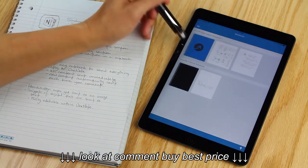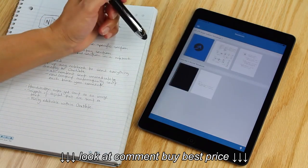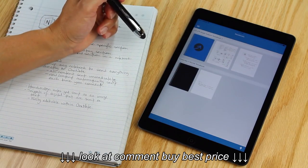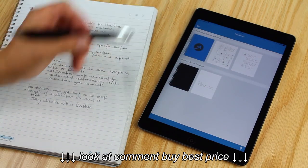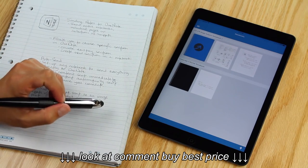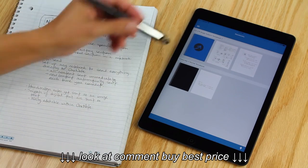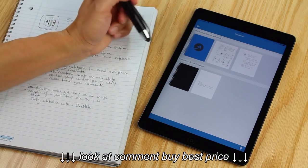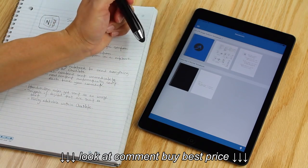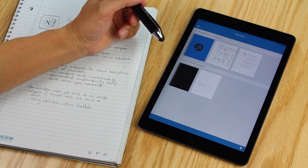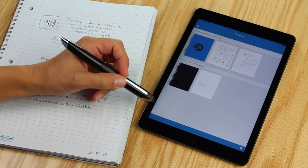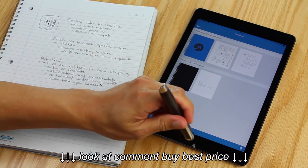You'll also see the same icon on the cover of the notebook that you're trying to auto send. Once that icon is filled in, that means that all the contents from that notebook have been sent to OneNote.